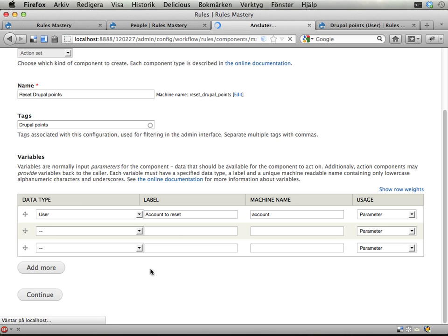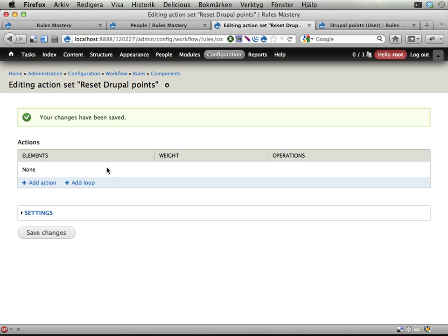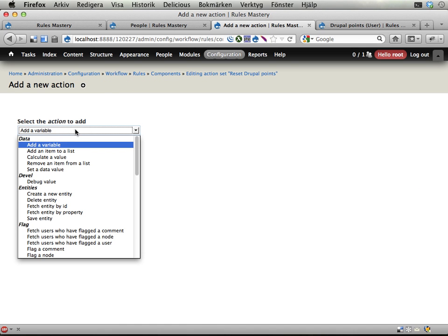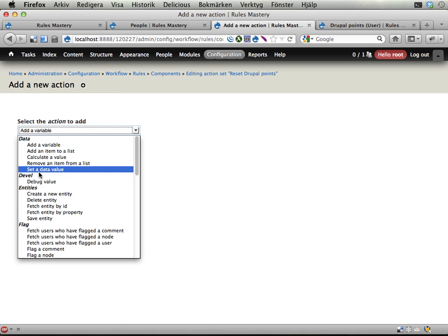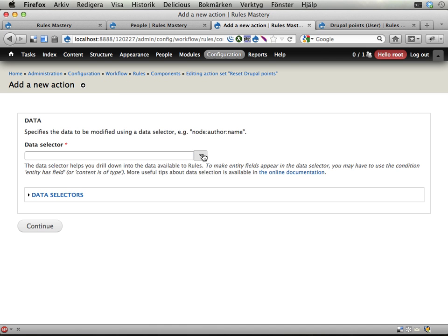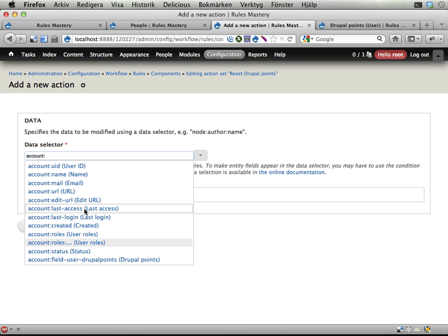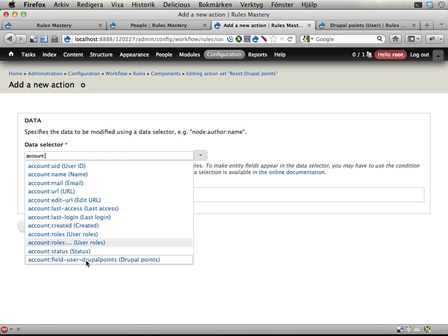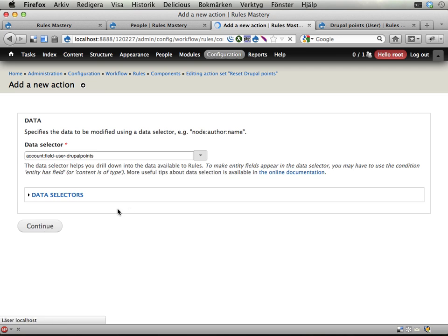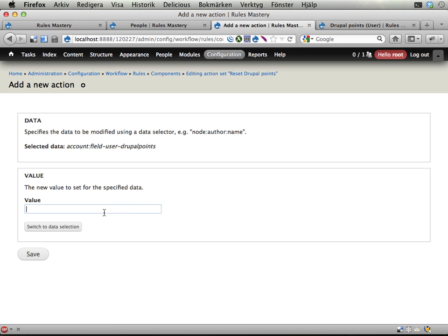Continue. And in here I'm just gonna add one simple action. And that is set a data value. For this account, I'm gonna select the account, field user Drupal points. Continue. And I'm gonna set that to zero. Save.